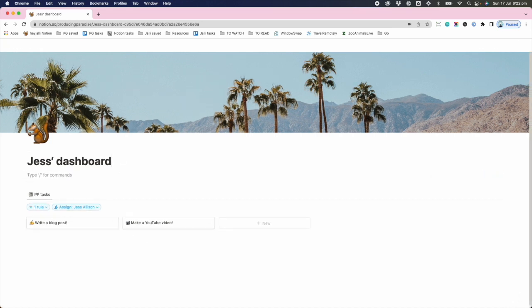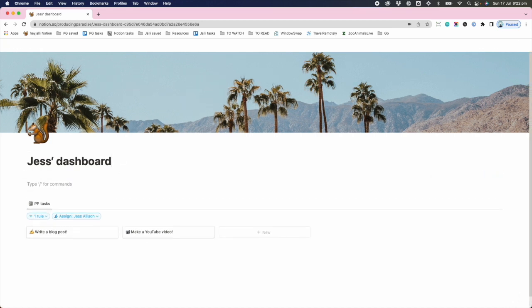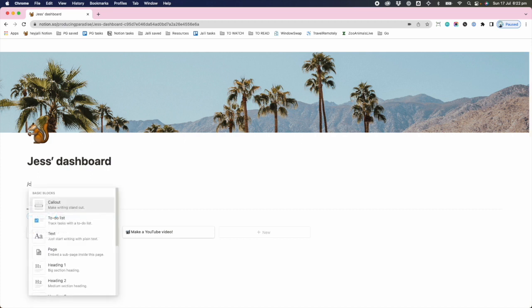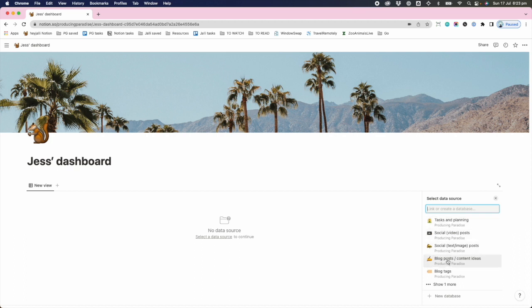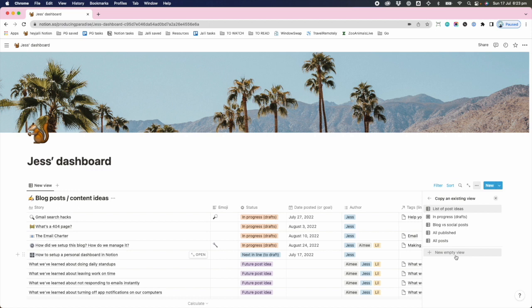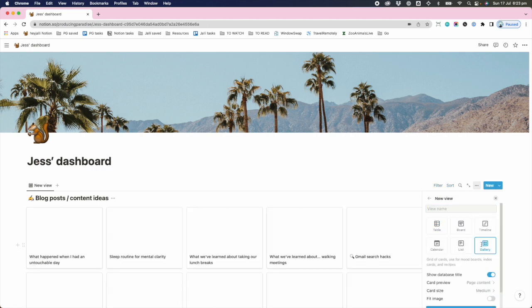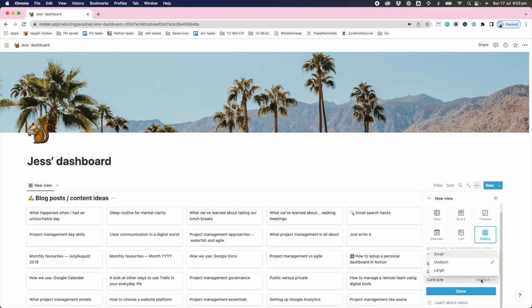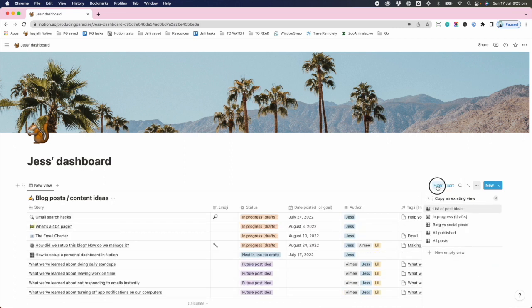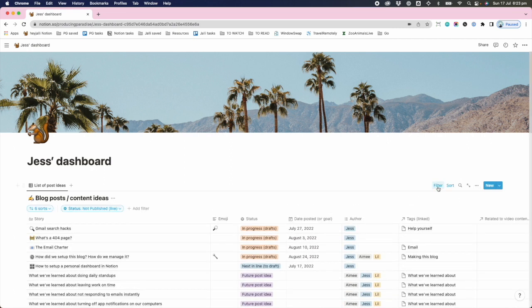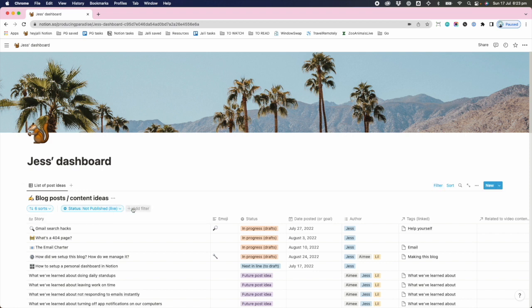So moving down here, the next thing I want to do is show my posts. So I'm gonna do a linked view of another database. Setting up databases will be a video for another day, but these databases exist. Basically we just have different boards or databases with all of the content. I'm gonna skip along to gallery view again. I don't want a card preview. I want a large card size, and again I want to filter.